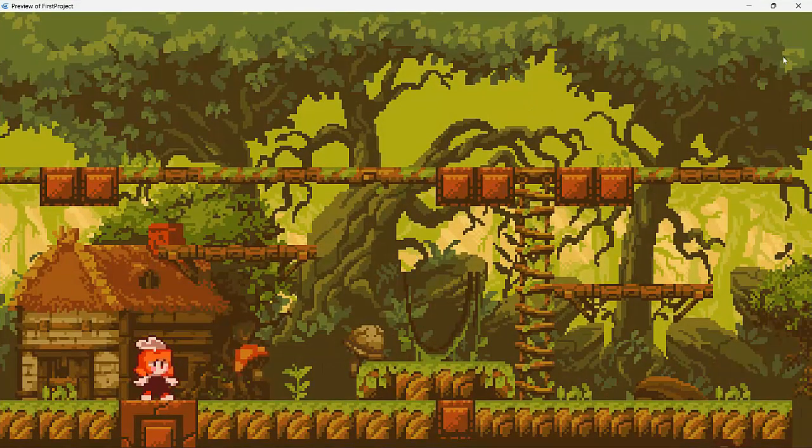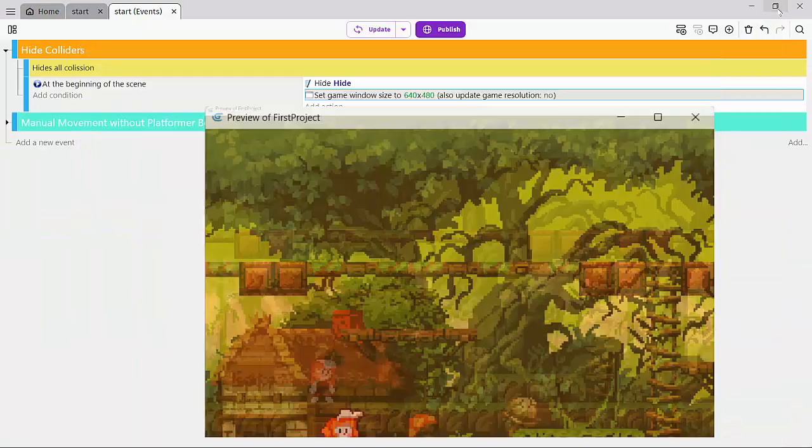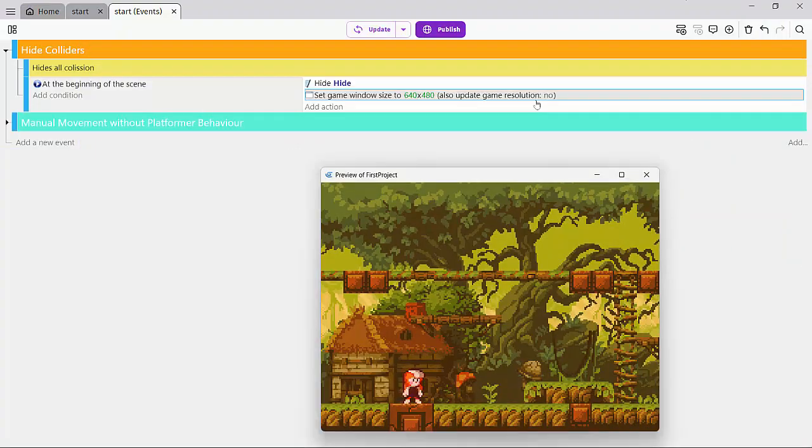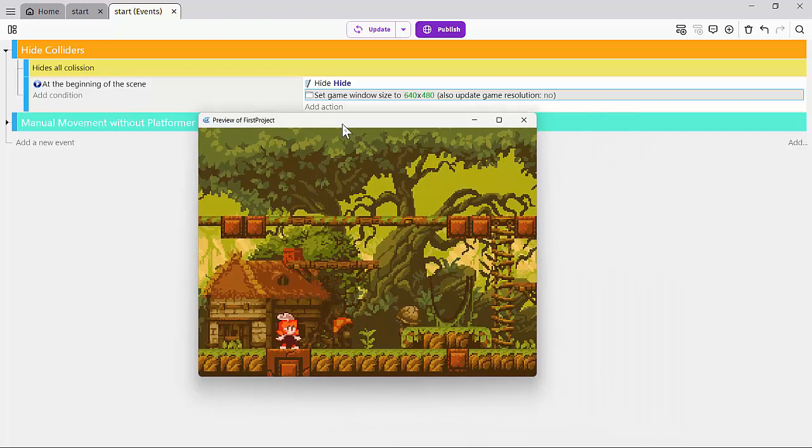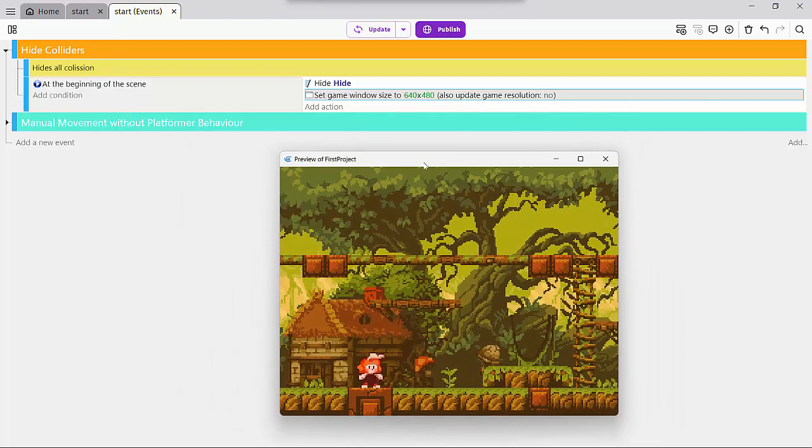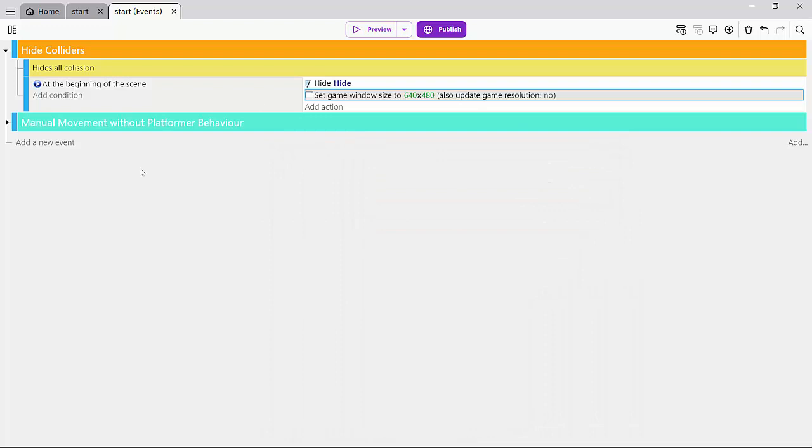And that's super nice. So we'll just leave the update game resolution and say no, this is pixel art. So we don't even want to specify that. So that's one. So let's see how we can flip our player.